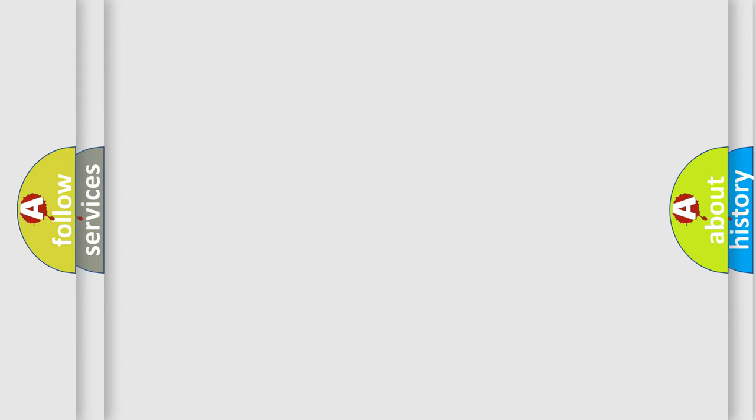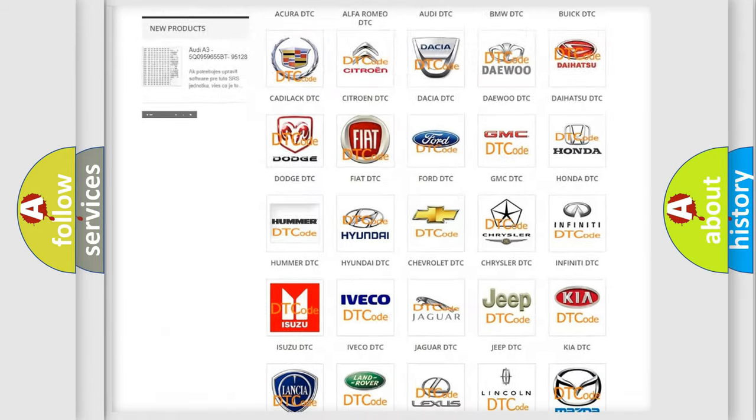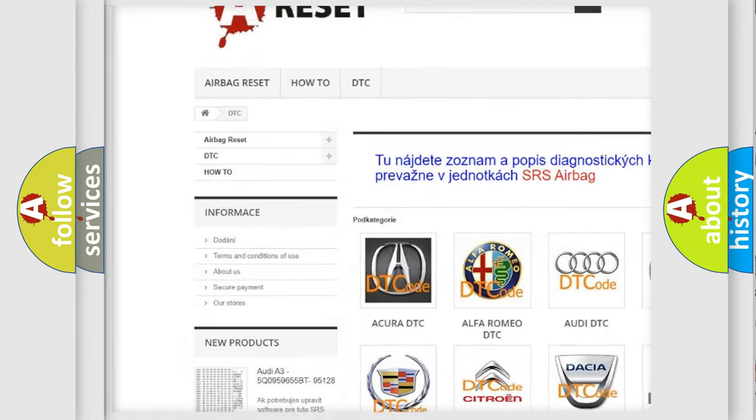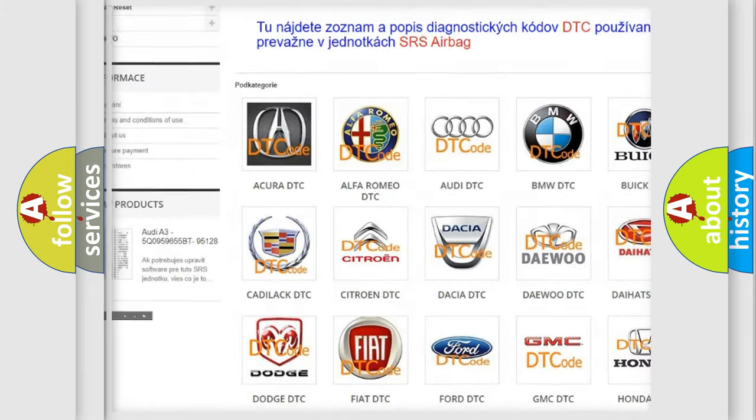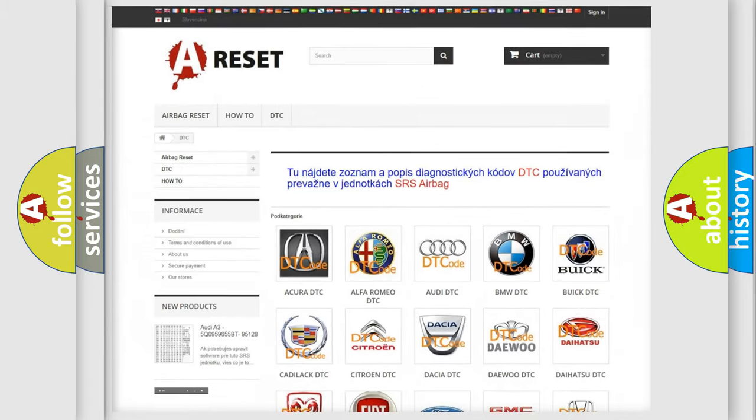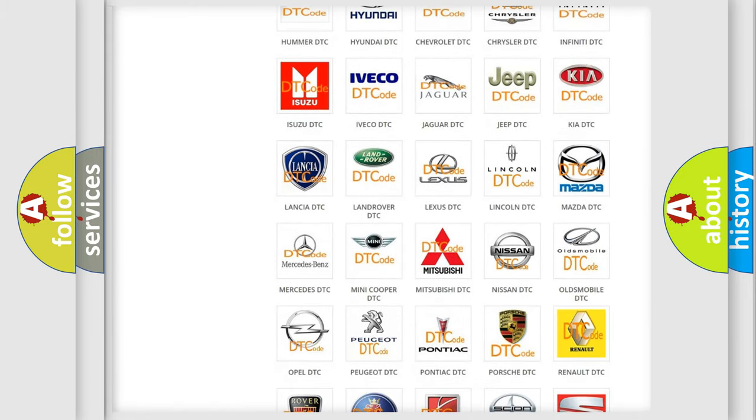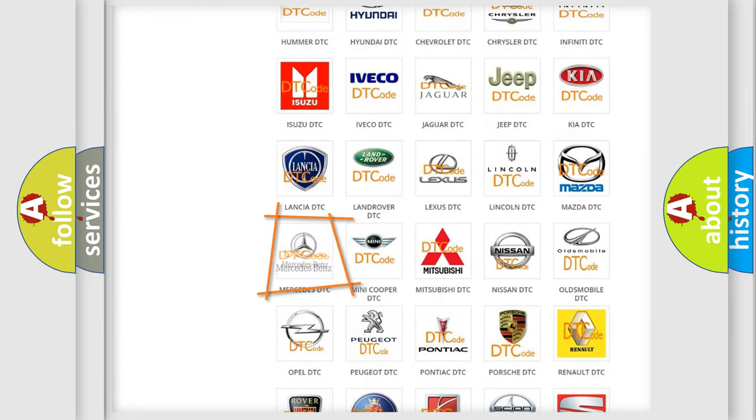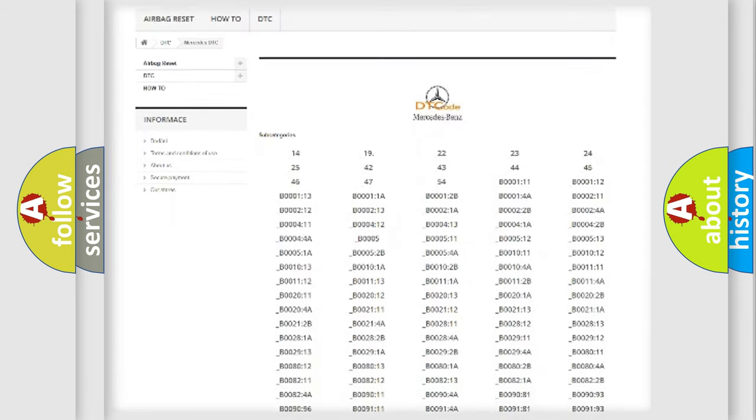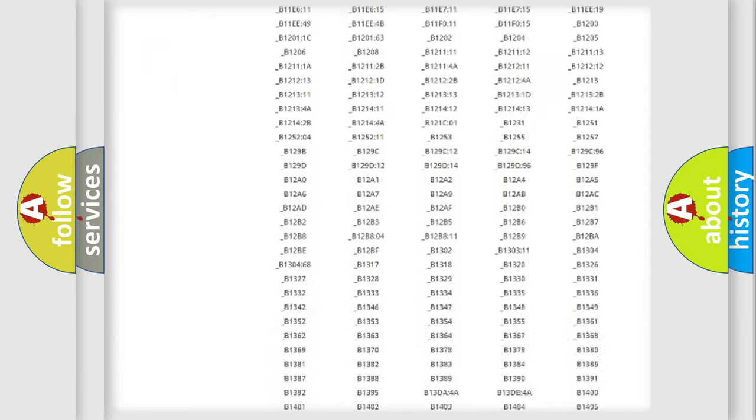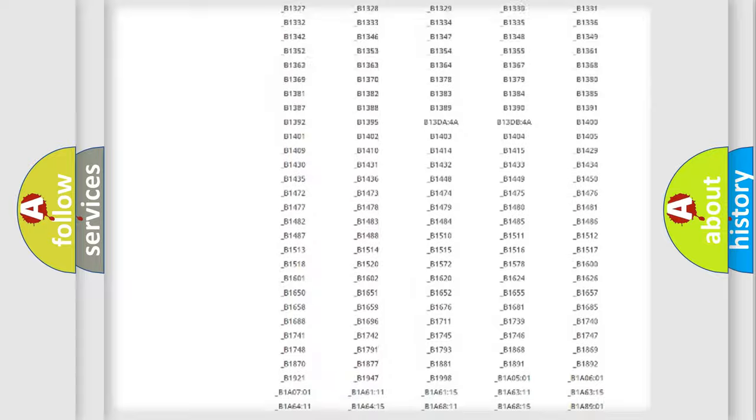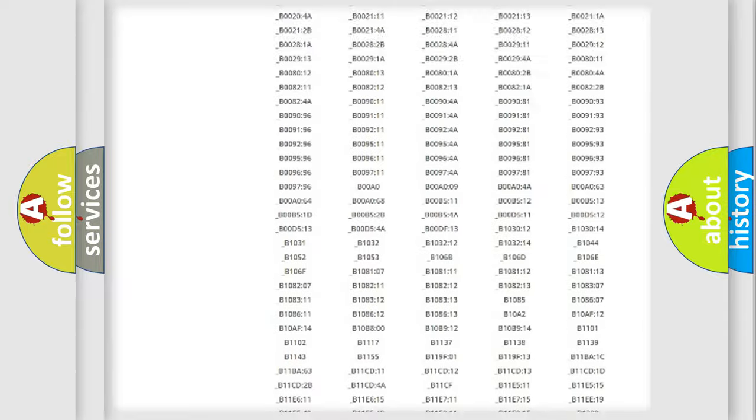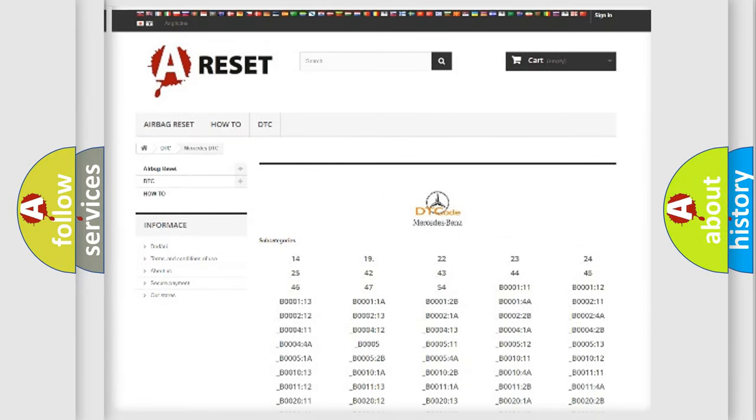Our website airbagreset.sk produces useful videos for you. You do not have to go through the OBD2 protocol anymore to know how to troubleshoot any car breakdown. You will find all the diagnostic codes that can be diagnosed in Mercedes vehicles, and also many other useful things.